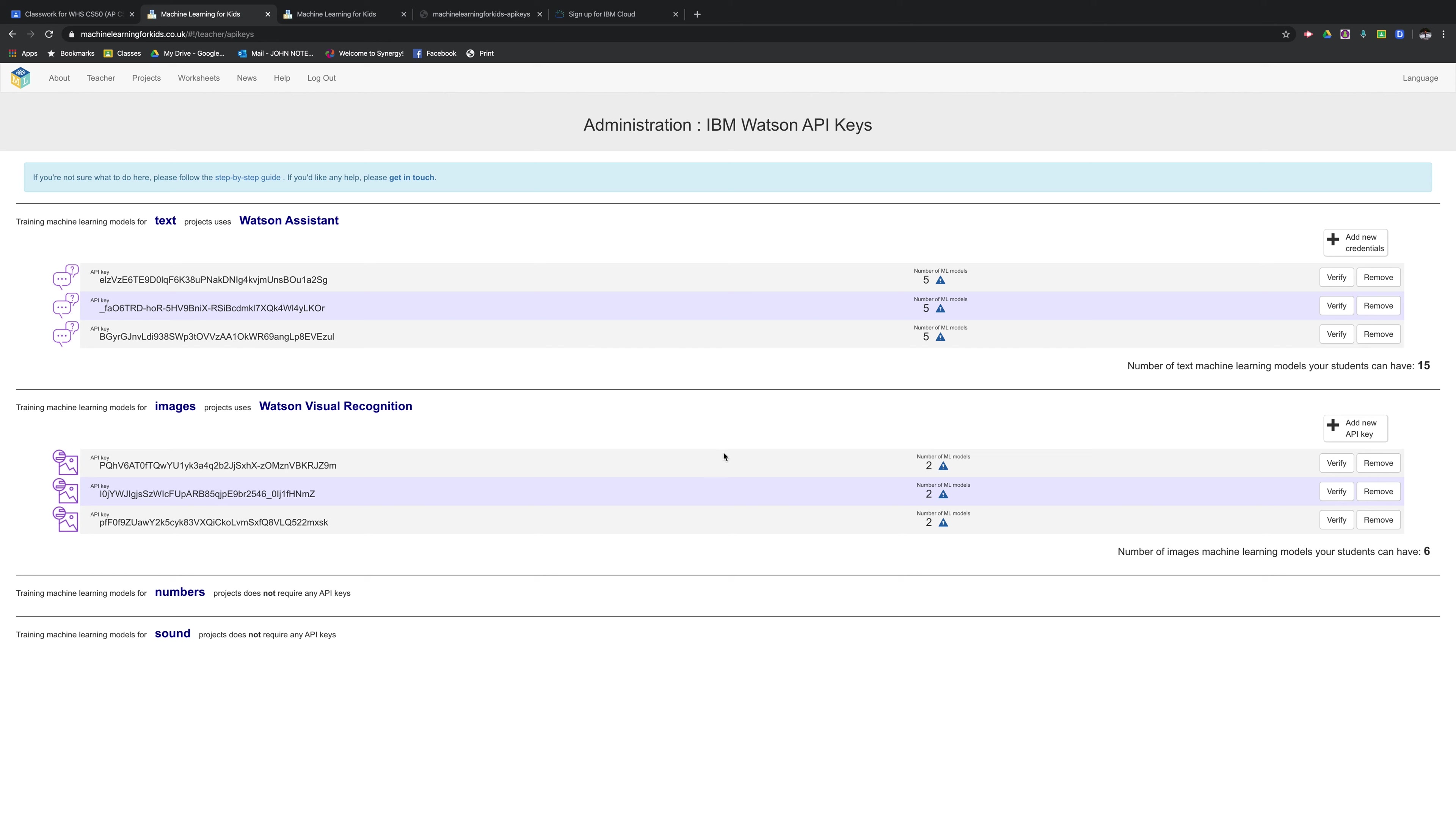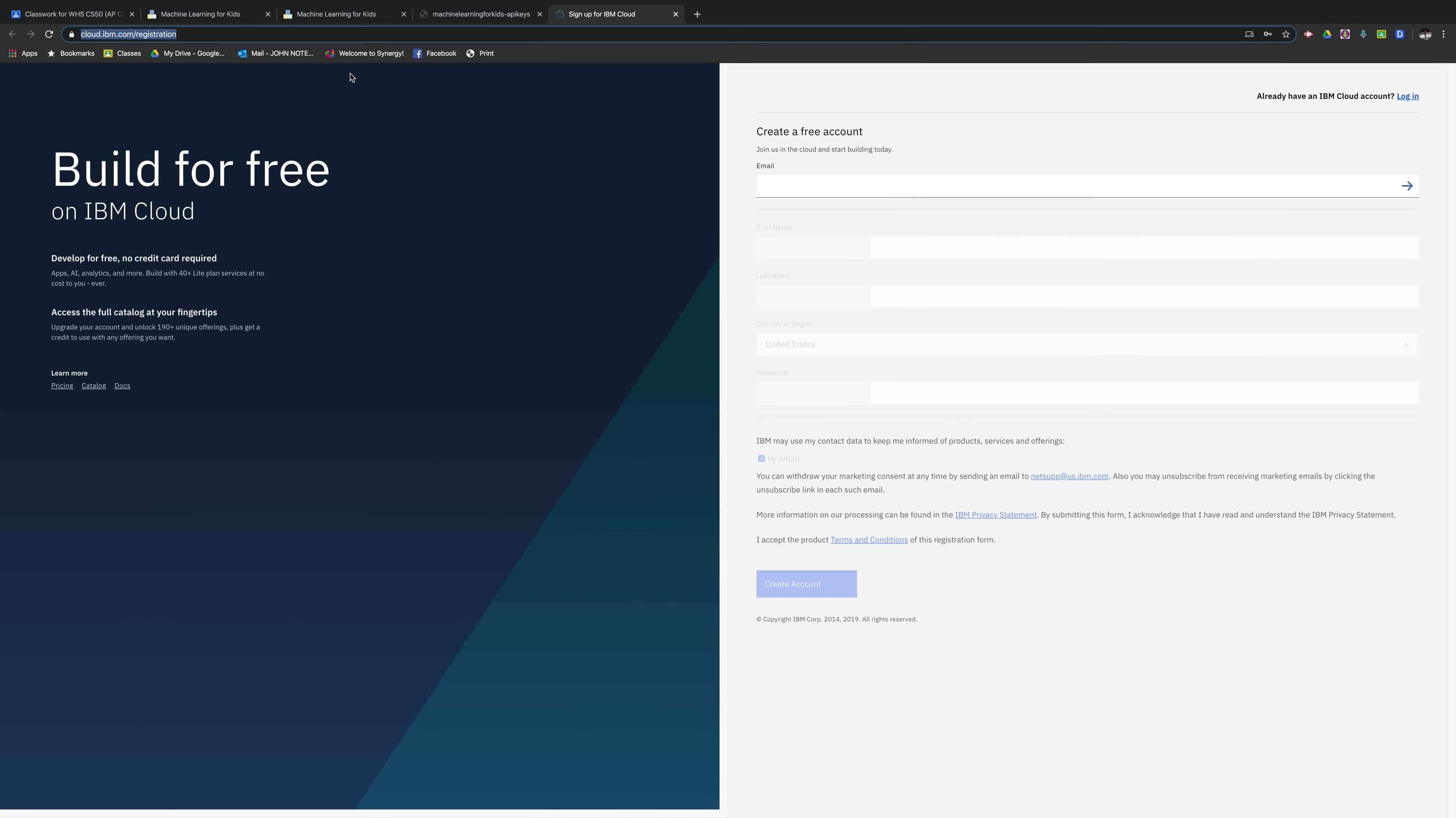New API keys for both the Watson assistant and the Watson visual recognition. It's important to know that you're only able to get five API keys for each login on the IBM cloud page. So you'll have to set up with multiple accounts.